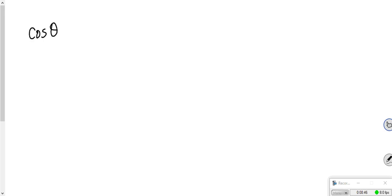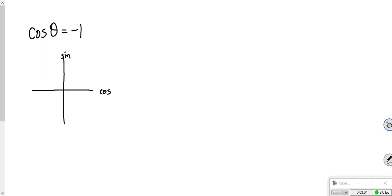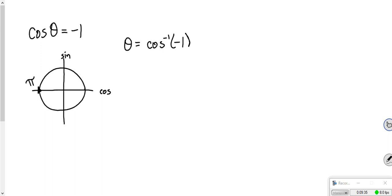This one's pretty straightforward: cosine theta equals negative 1. Cosine is your x-axis. On our unit circle, where is it negative 1? Right here — that is pi. It's only going to happen once because it's on one of the axes, not in a particular quadrant. So theta equals arc cosine of negative 1, which is just pi. But you have to account for every iteration, so the answer is pi plus 2 pi k.